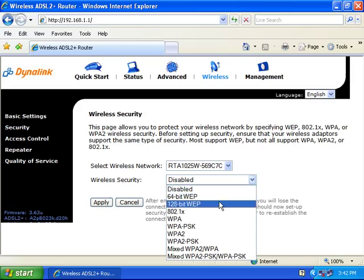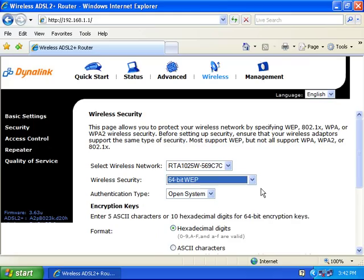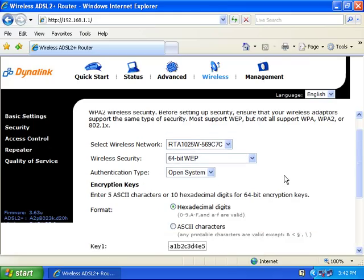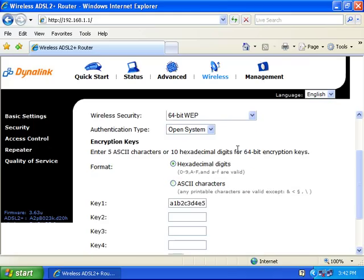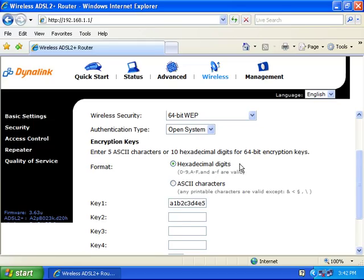Alternatively, you can change it to 64-bit WEP. The authentication type will be 'Open System.' The format will be 'Hexadecimal Digits.' In Key 1, you can type in your network key.